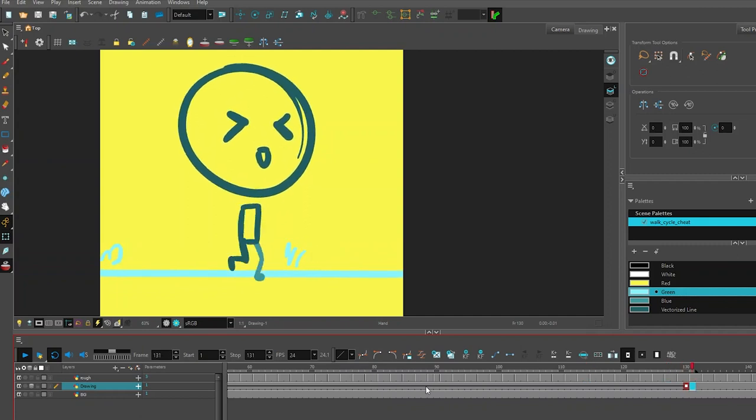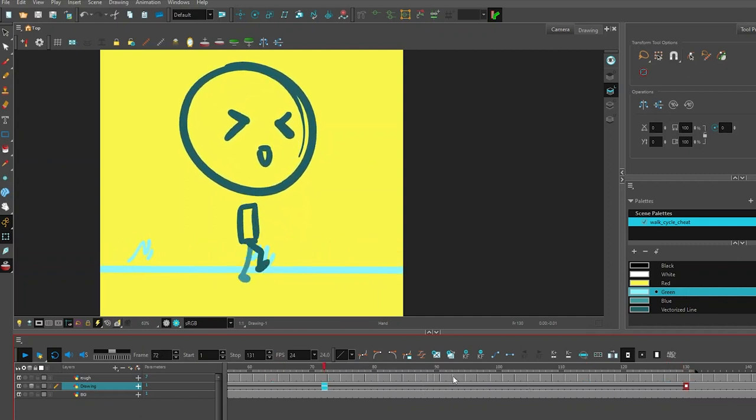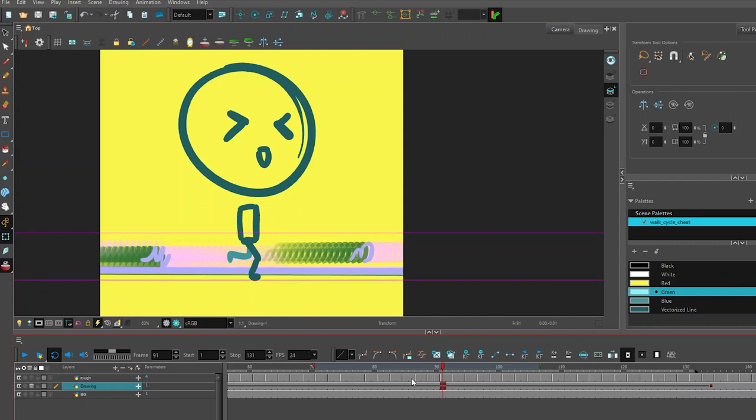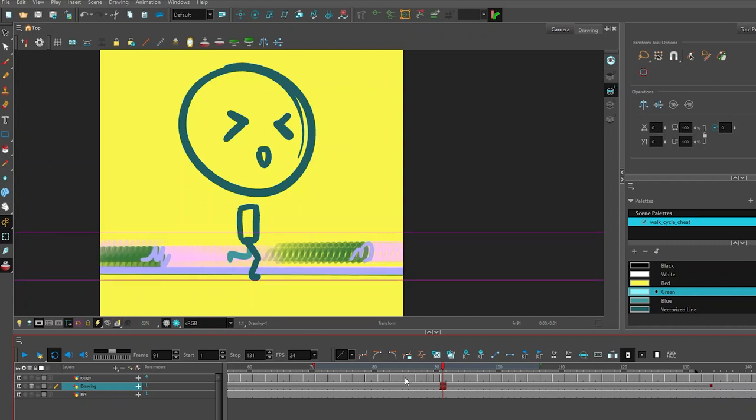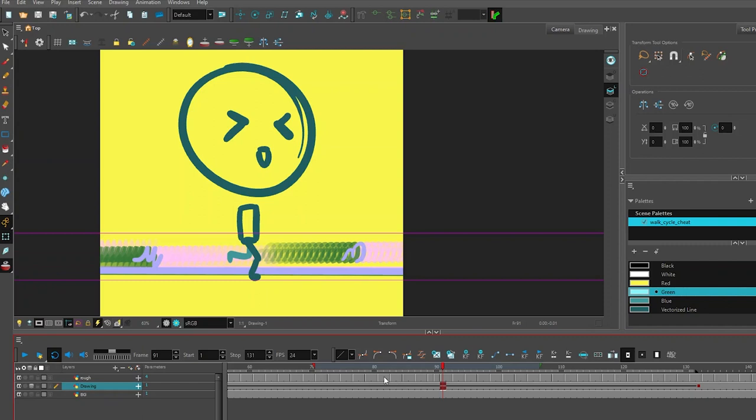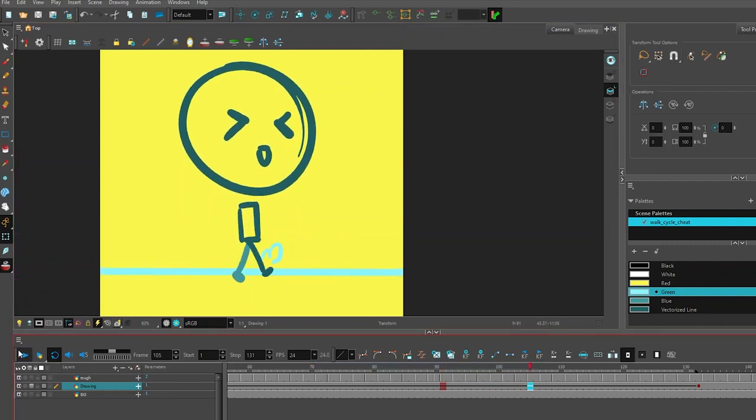You can go and adjust the timing just by hitting plus signs or minus signs, and you can also change the spacing as well by adjusting as you drag these things across.